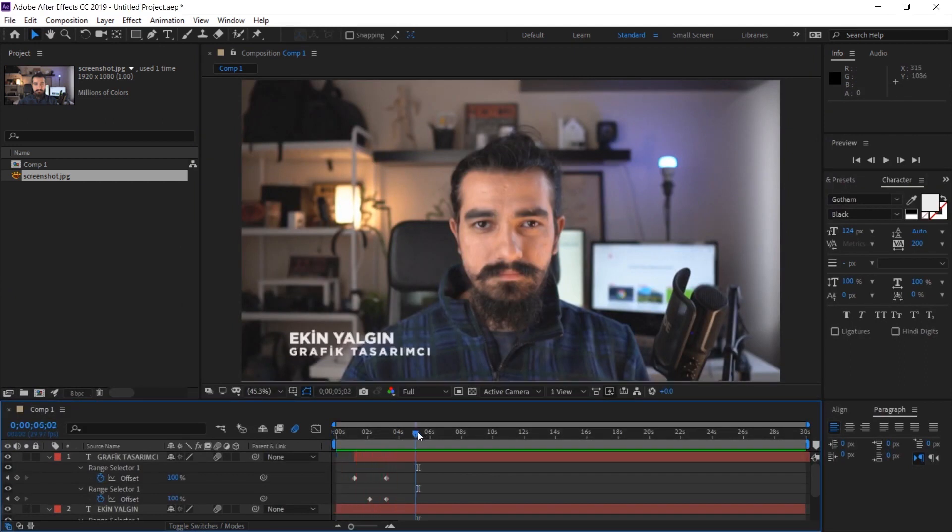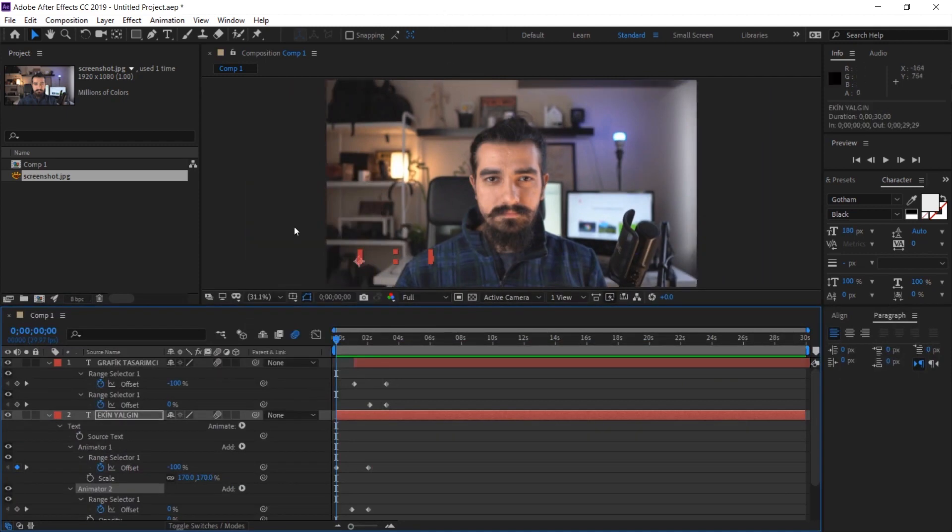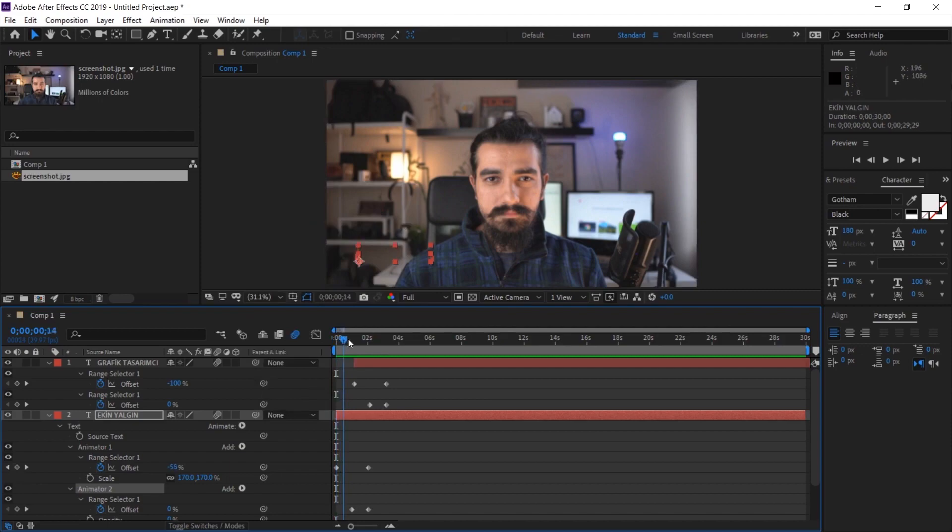With the text effect I've shown on this page, you can create different looking text effects for yourself. Combining them with each other can produce beautiful results. That's it for this video. I hope it was useful. If you liked this video, don't forget to like and subscribe. I'll see you in the next video.